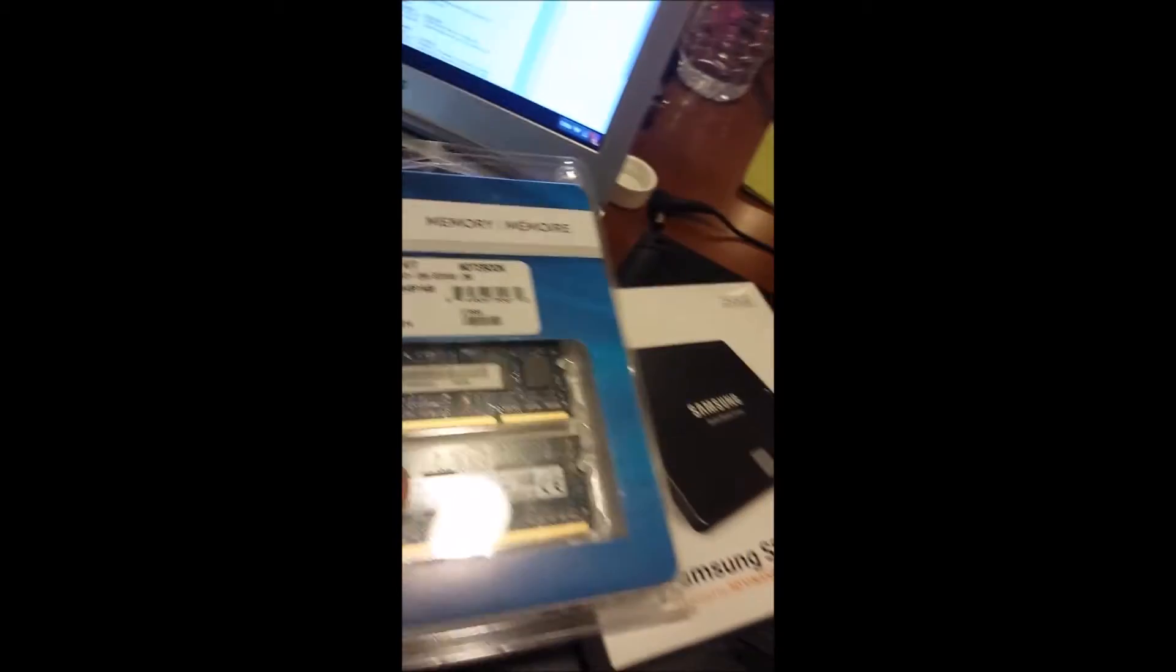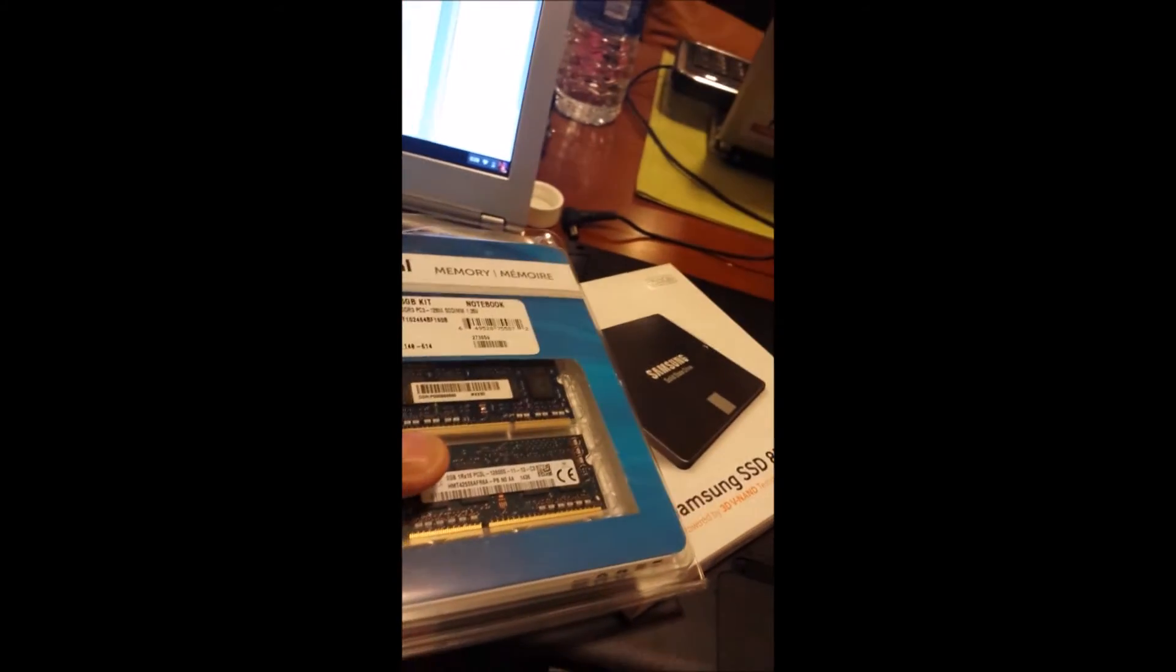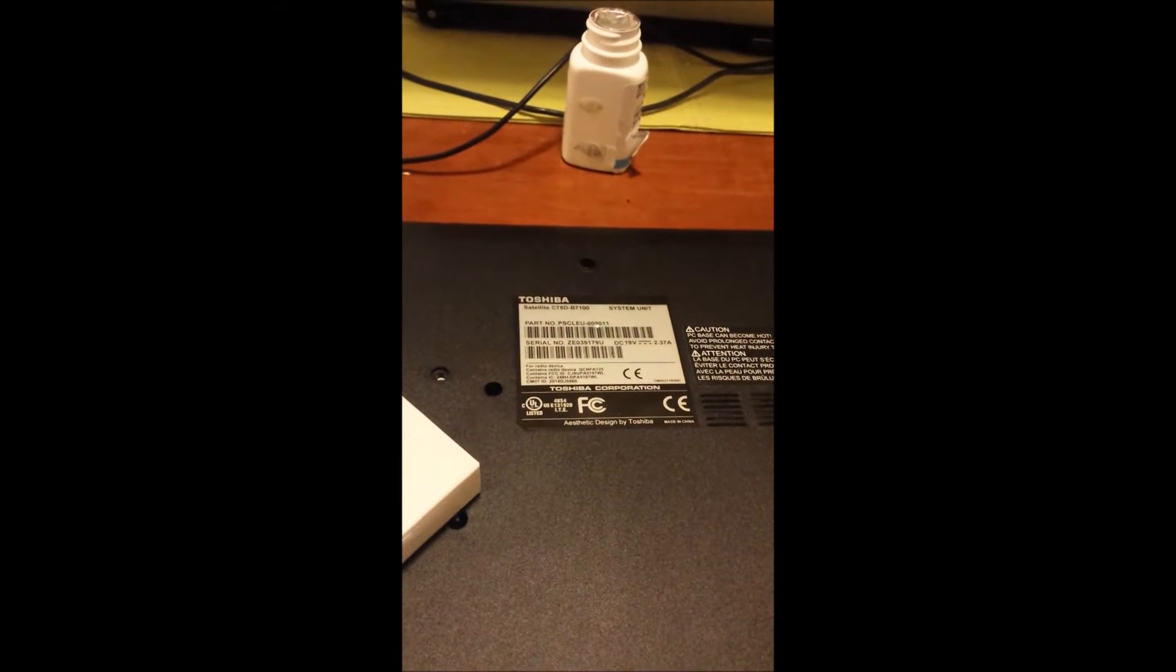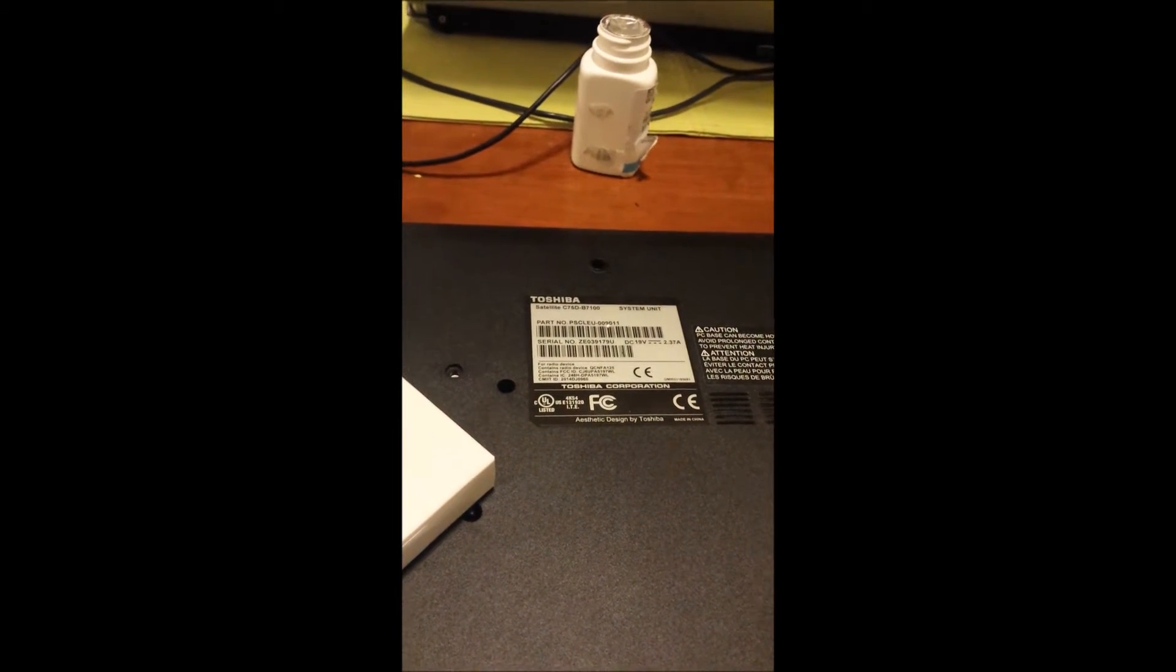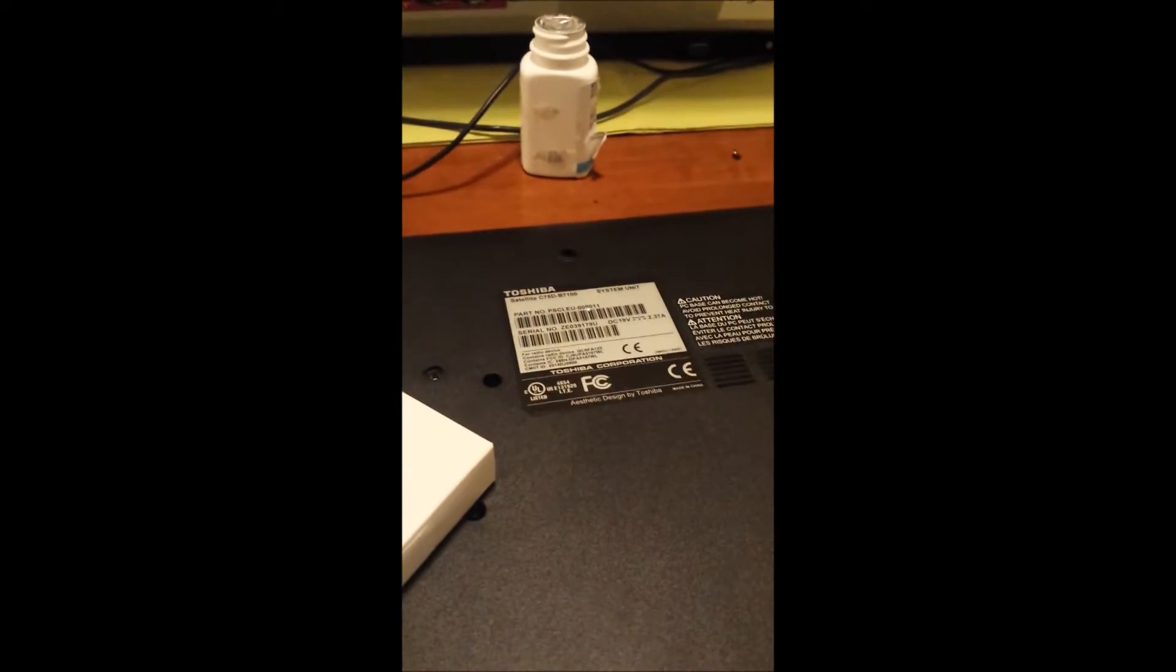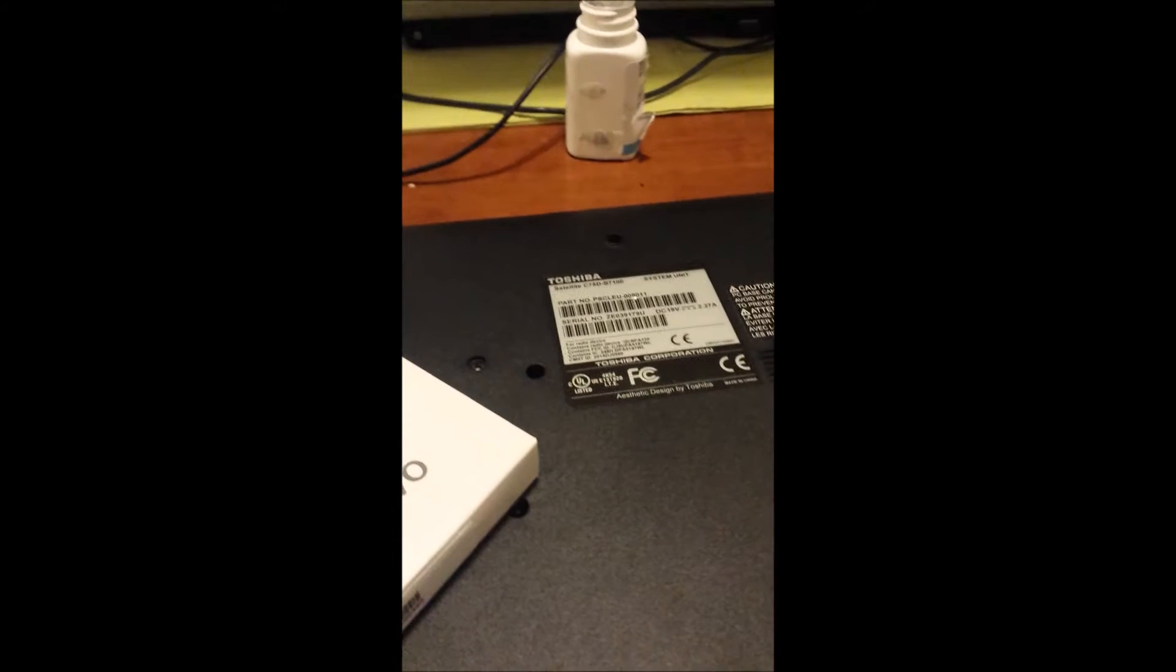I got them both on sale at Newegg for I think around $160. So the laptop was about $375. So a little over $500 got me what is now a top of the line system.